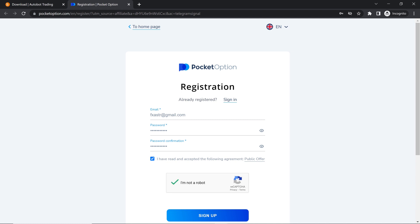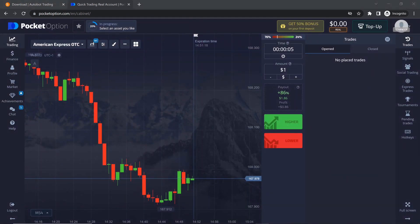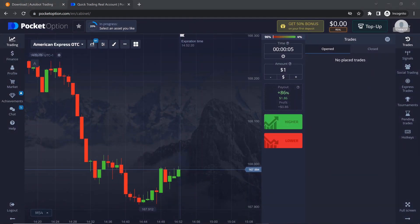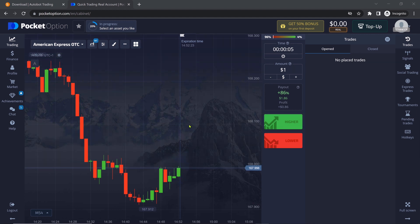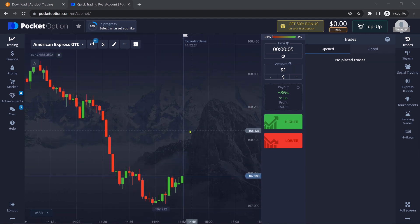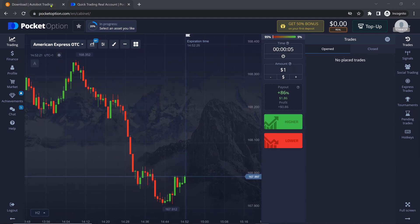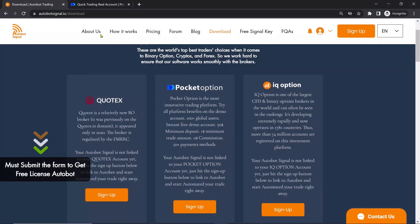Click Sign Up. Now you have successfully created an account with Pocket Option. After creating your Pocket Option account, go to the Autobot Signal website, Autobotsignal.io.